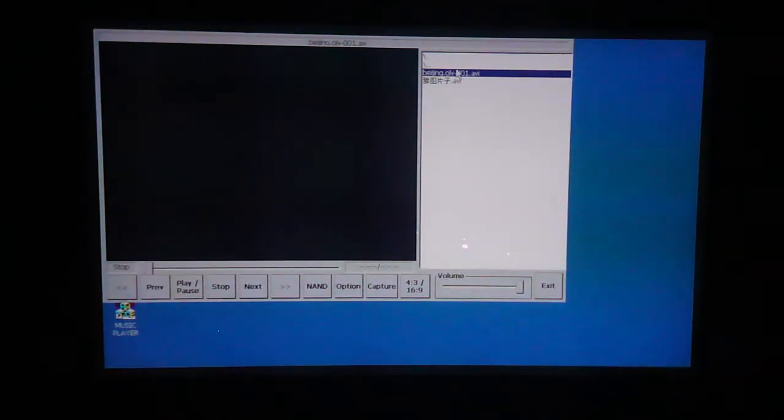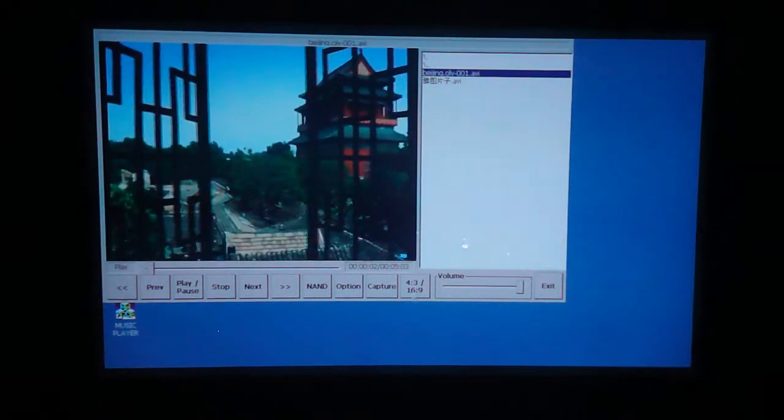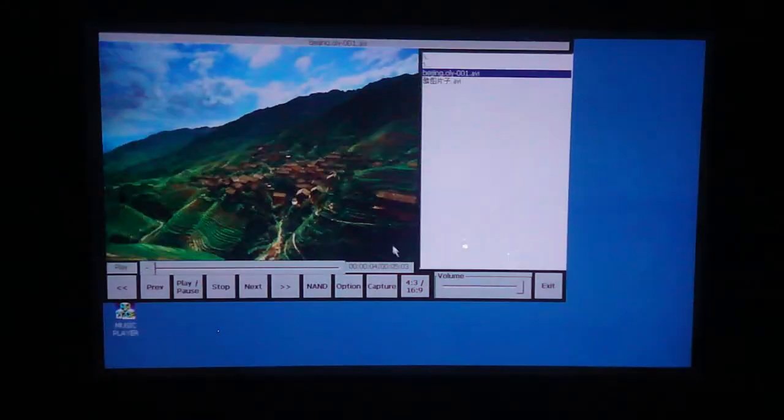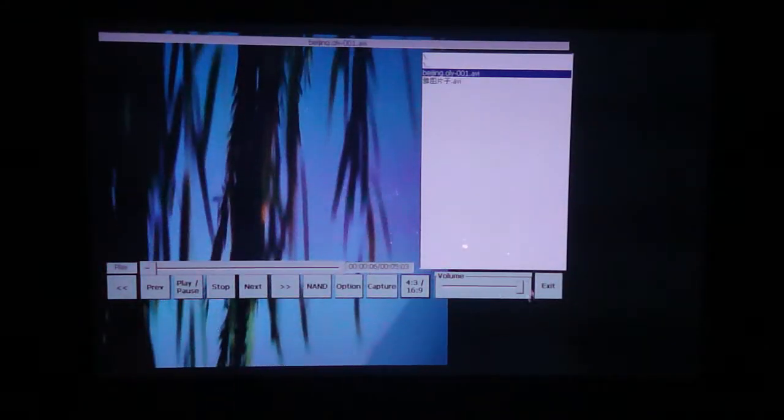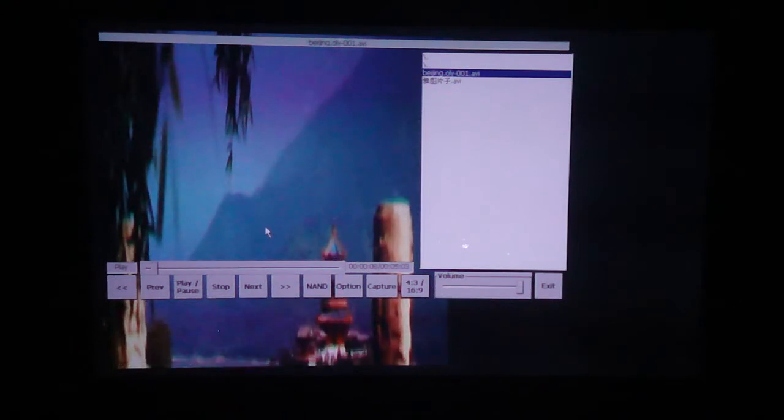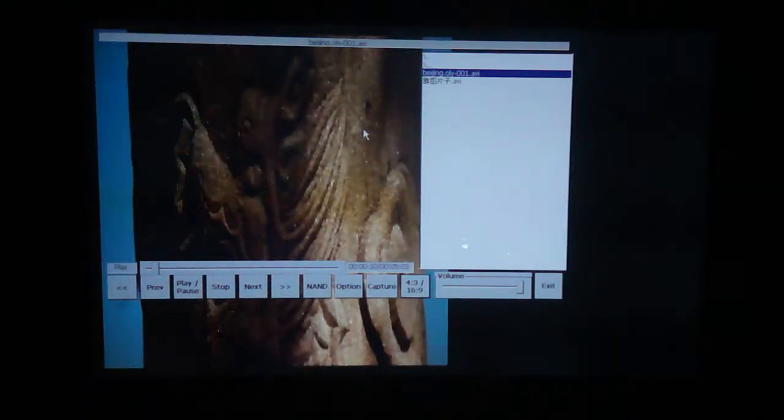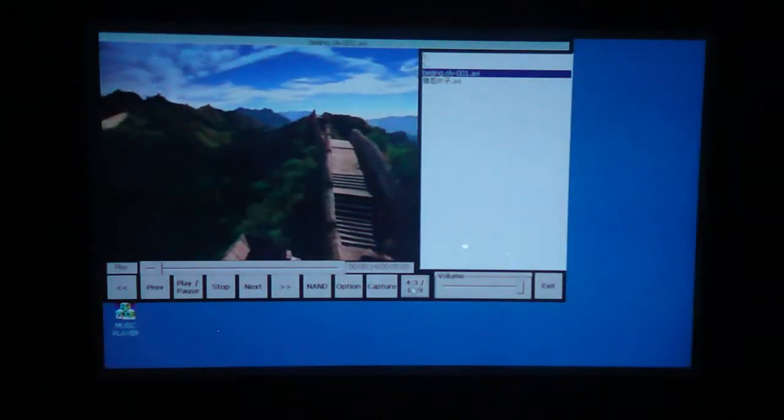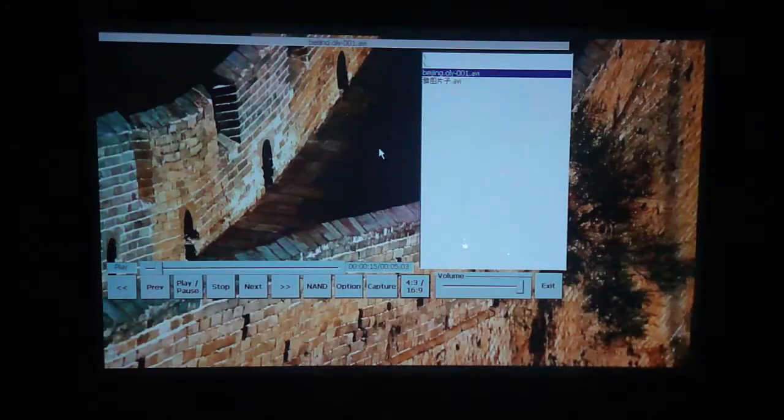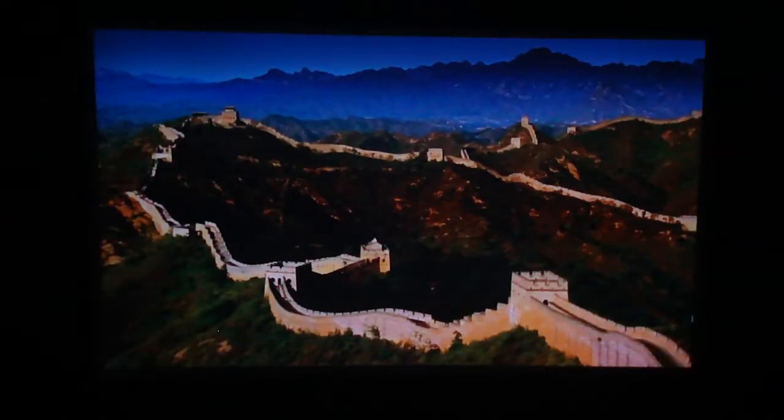Video player. This is one of the videos that's on the device. Change that aspect ratio. Here we go. Full screen.